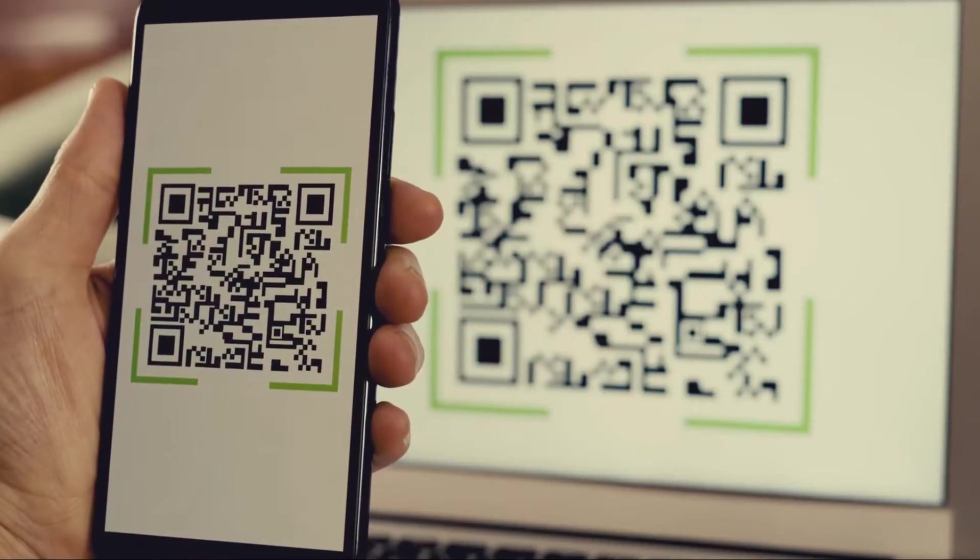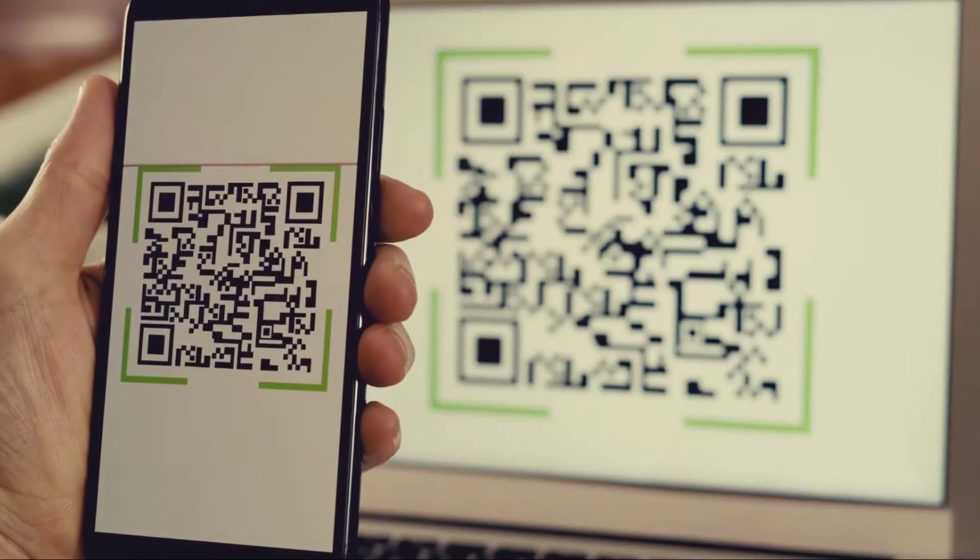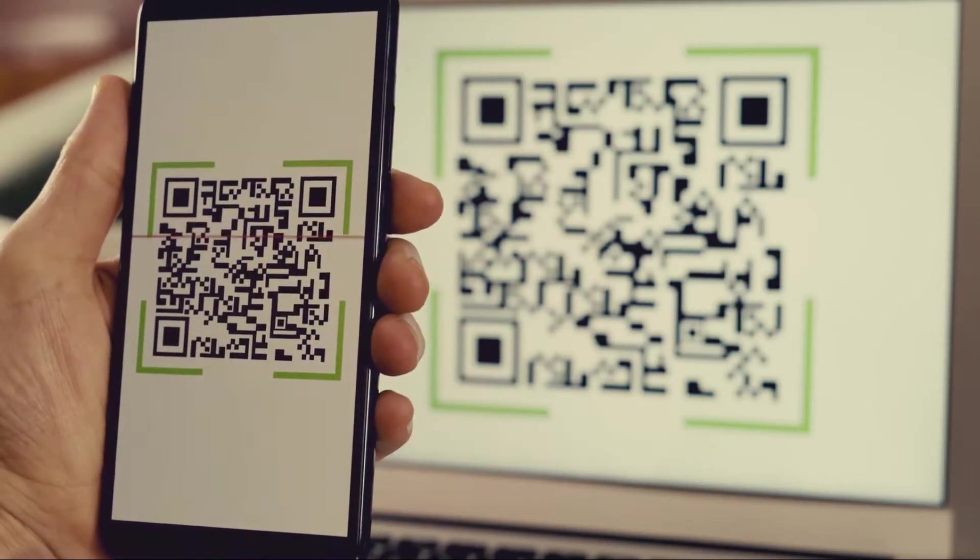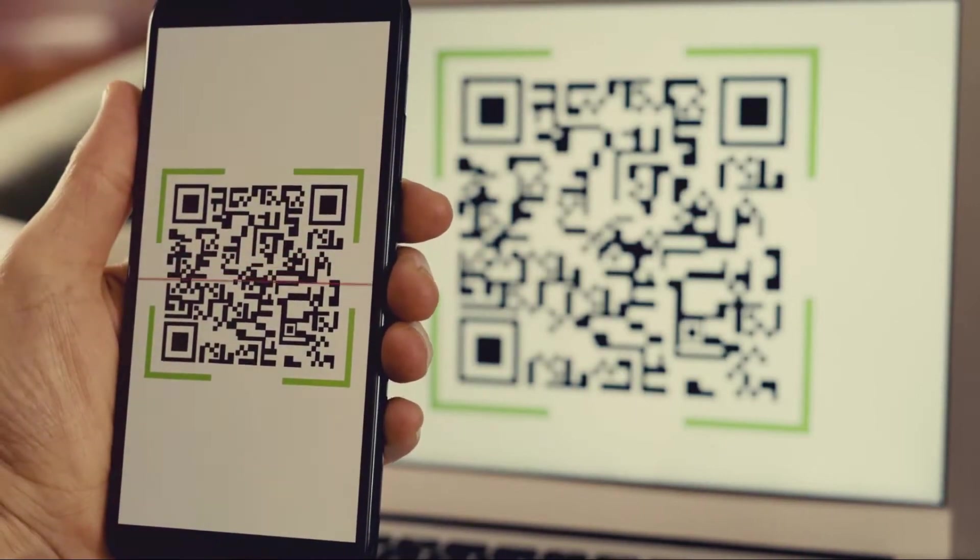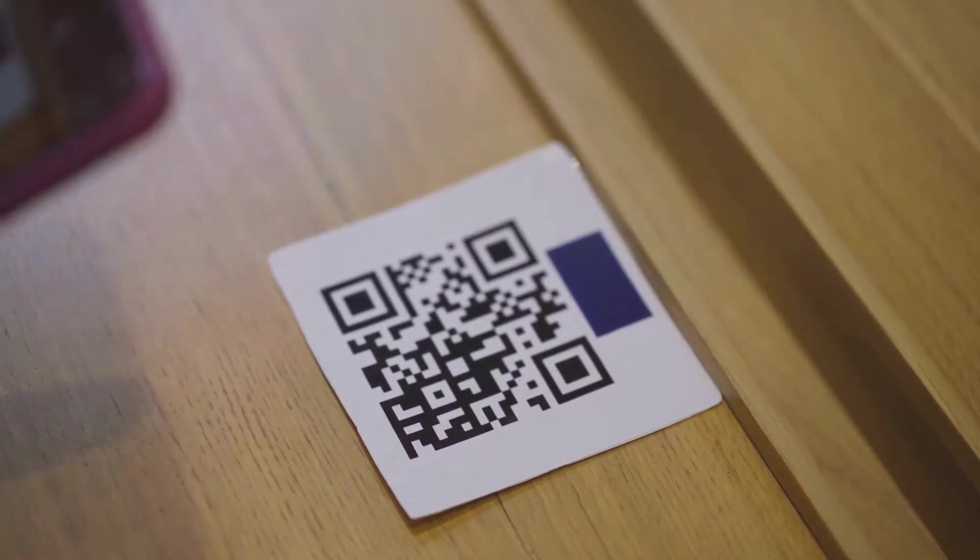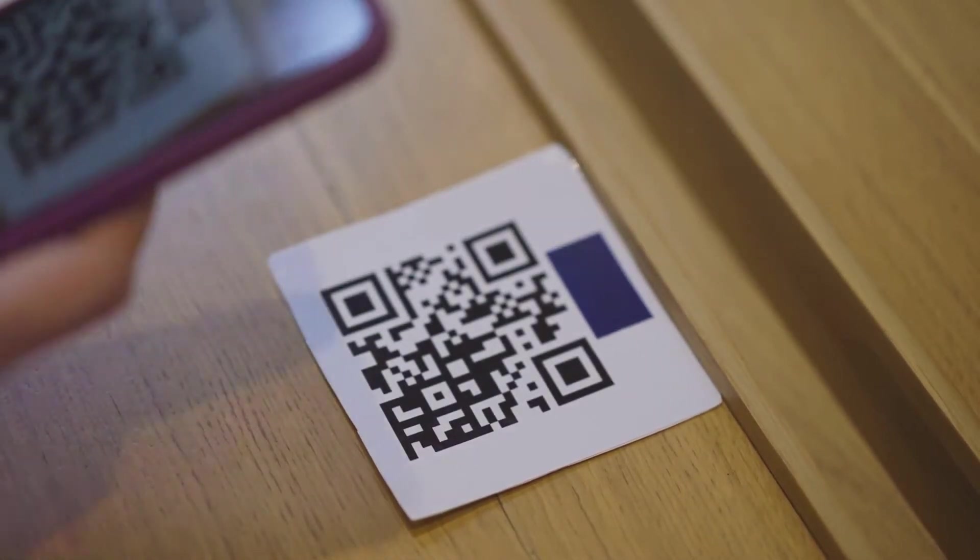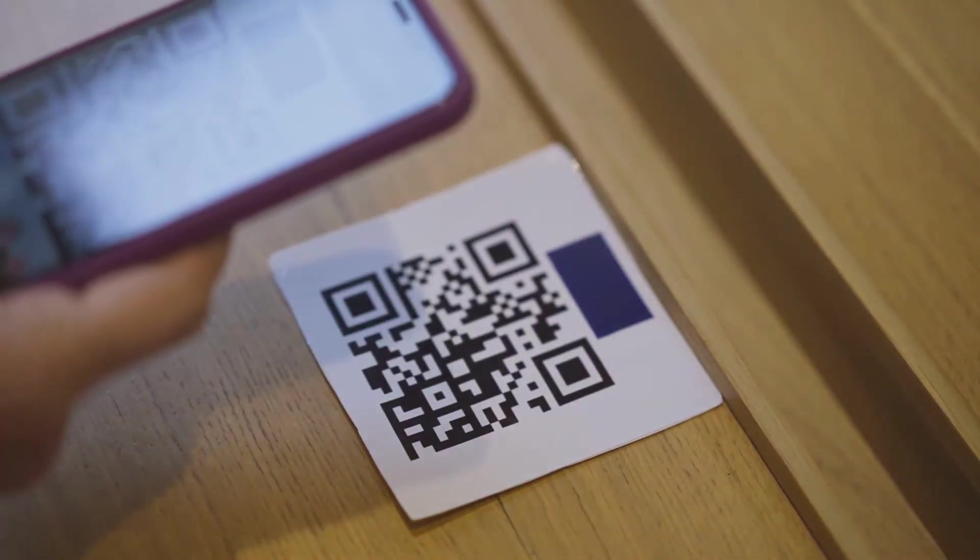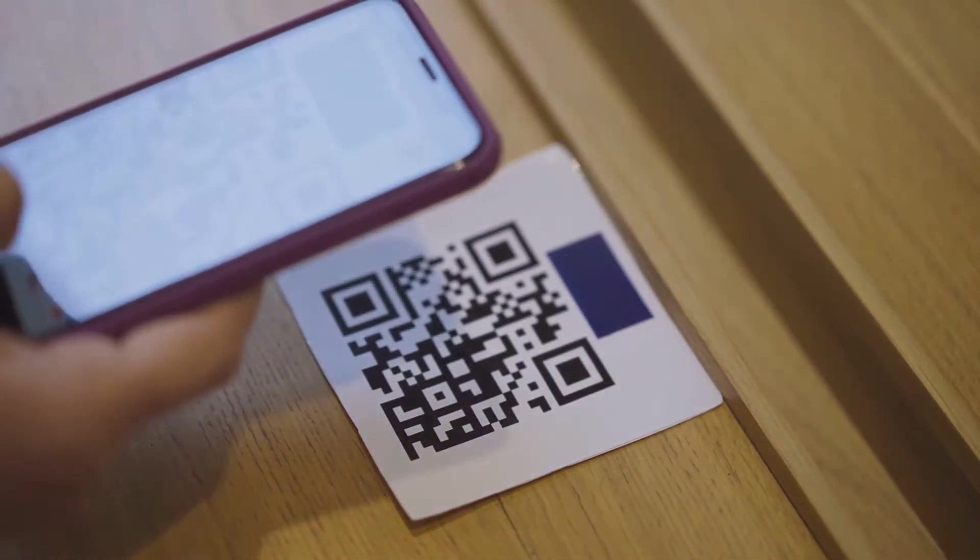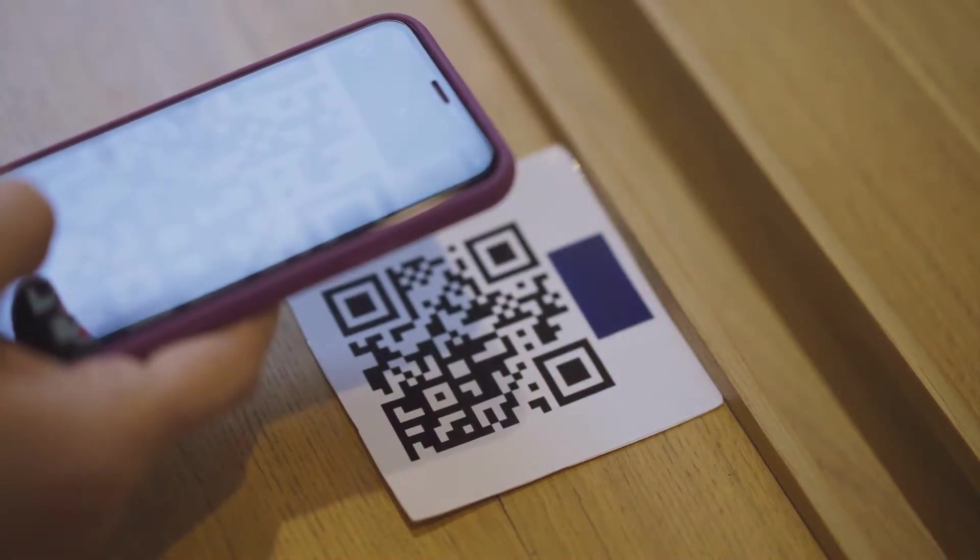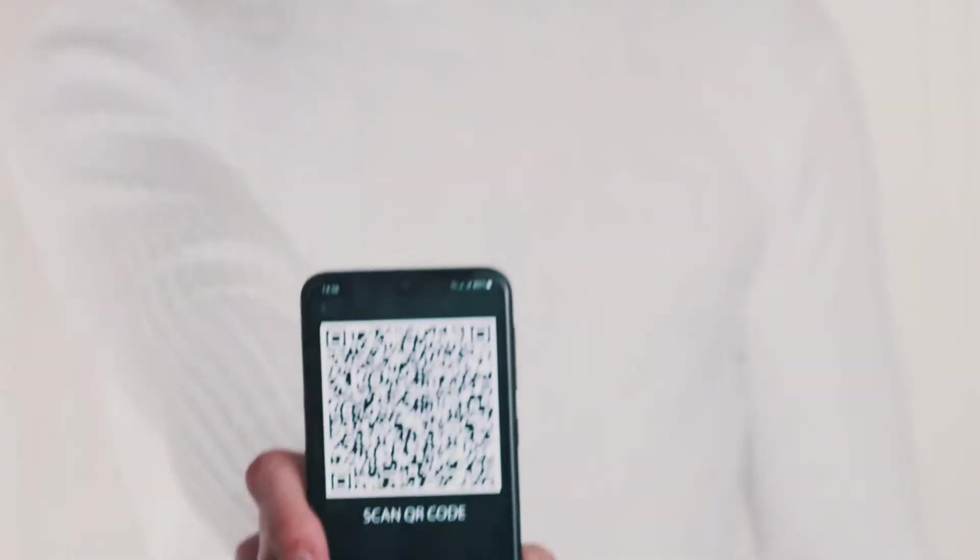Step 1. Choose a QR code generator. Some popular options include QR code generator, QR stuff, and GeoQR.me. These platforms offer different features, so it's worth taking a moment to explore which one suits your needs best.